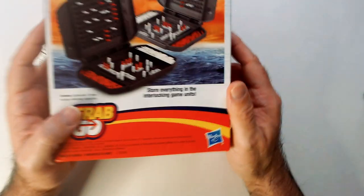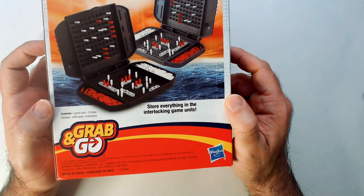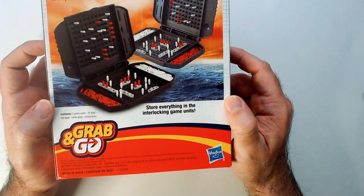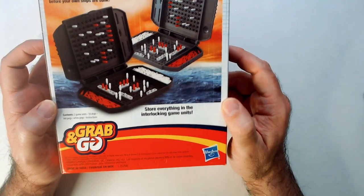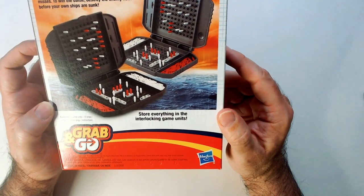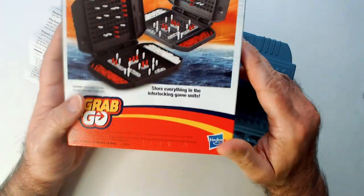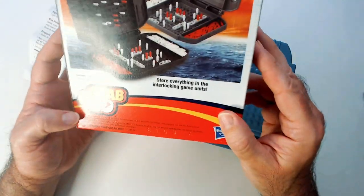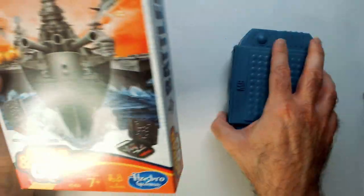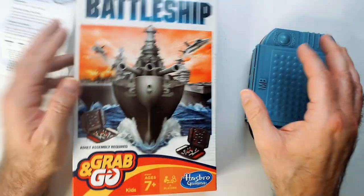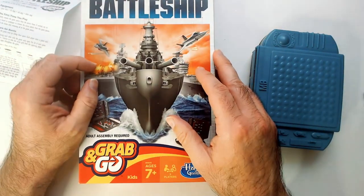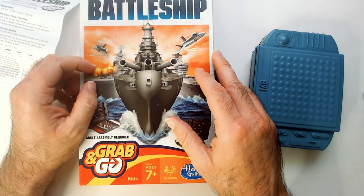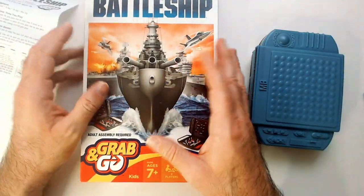The Hasbro Grab and Go two-player Battleship came out in 2014, but they've had Grab and Go stuff before. They re-release them in new boxes and do change them sometimes. The Battleship Dice game is probably the best Grab and Go you can find. I think I might have it somewhere still.